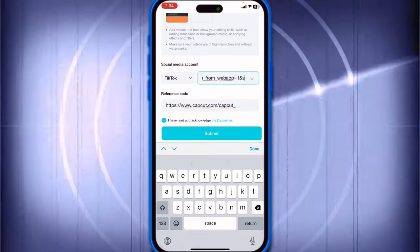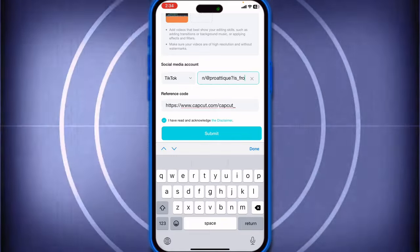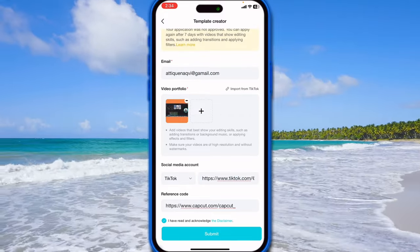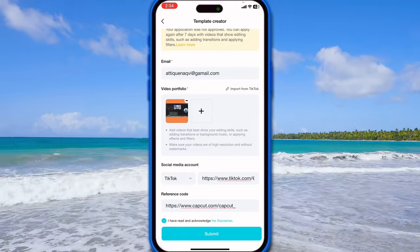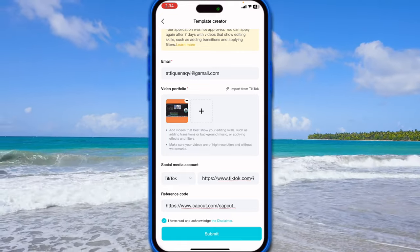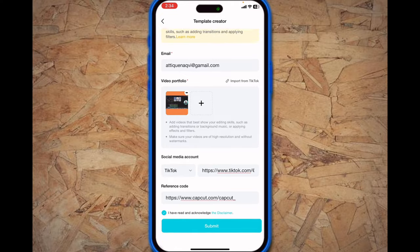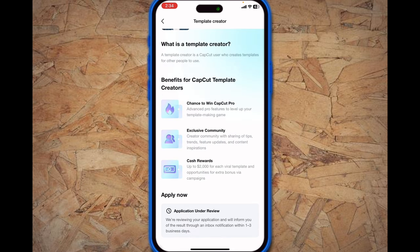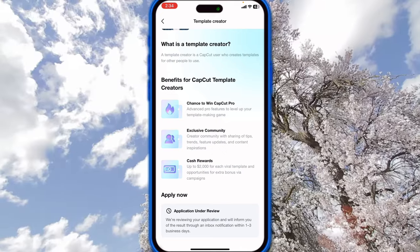This is device information, web, and all that. Now I can easily go and submit this application and let's see if they're gonna accept me or not. I'm gonna submit — make sure that your email is correct. They say we are reviewing your application and will inform you of the result through an inbox notification within one to three business days.